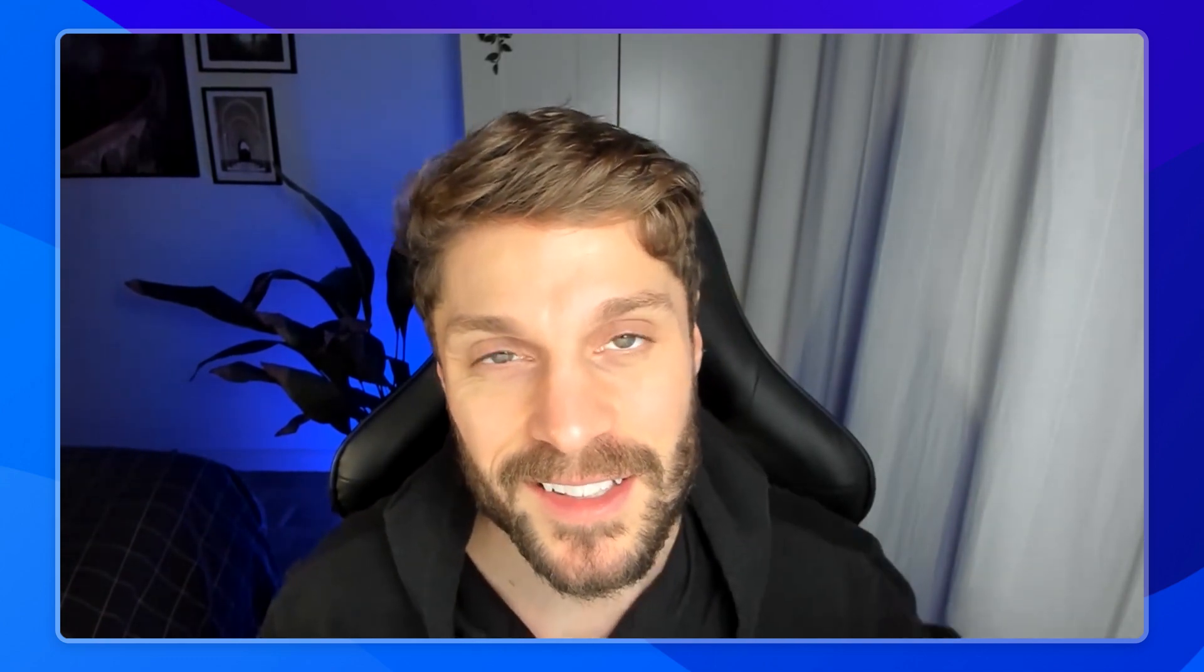I'm Jason, growth specialist at WildMail, where we help make ActiveCampaign even better for Europe-based businesses. Let's dive in.